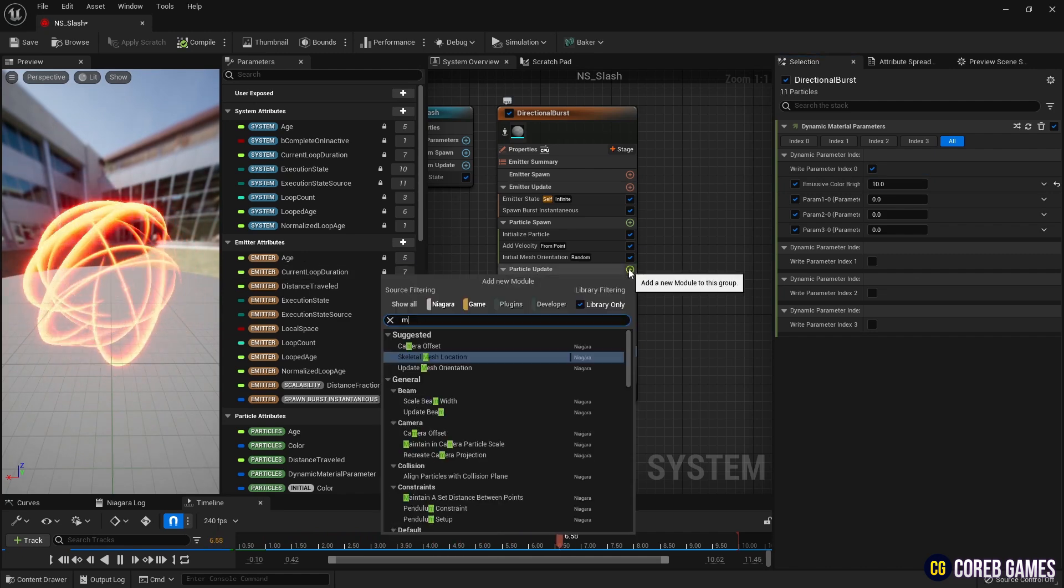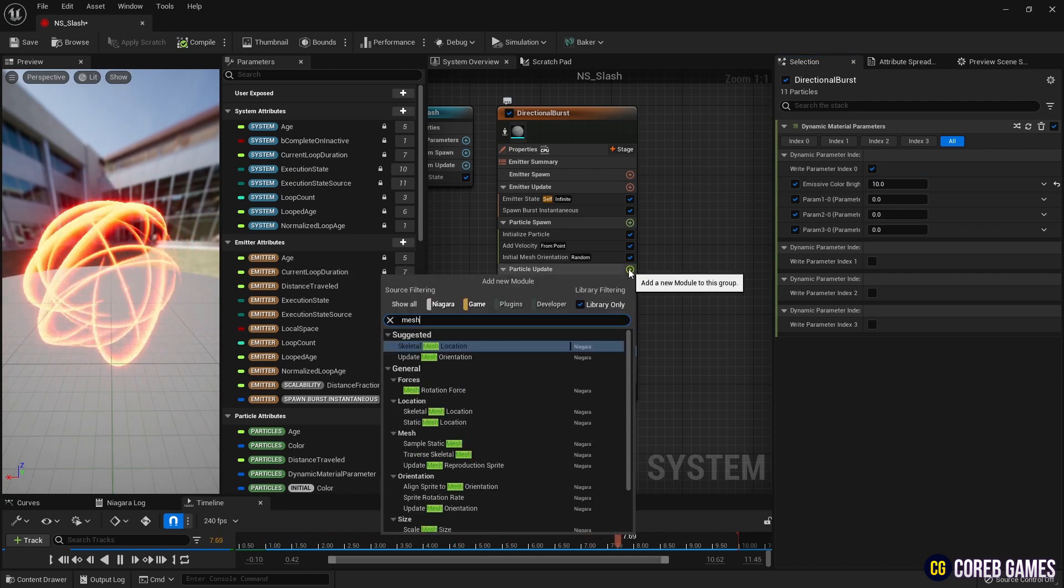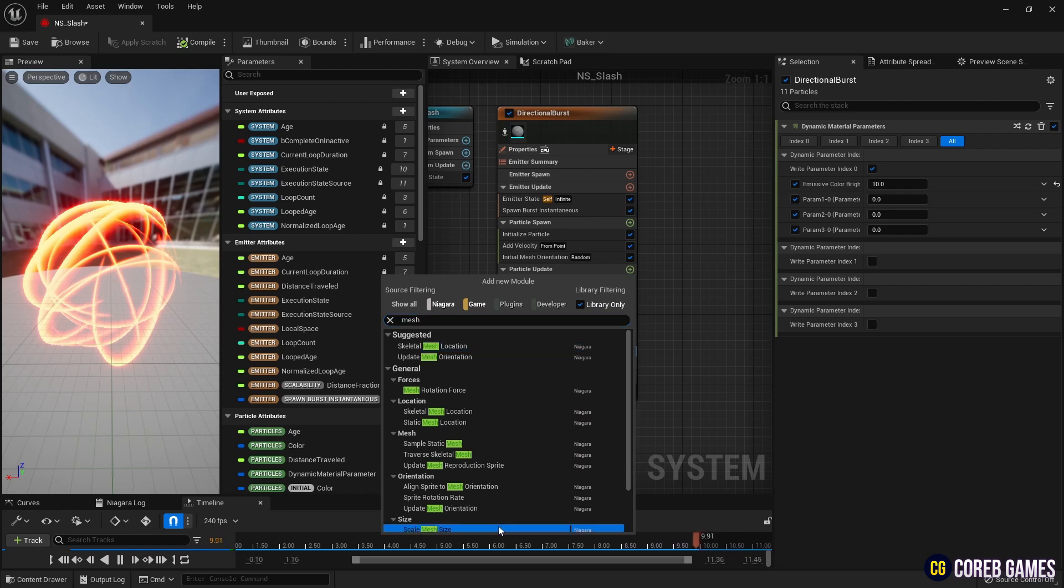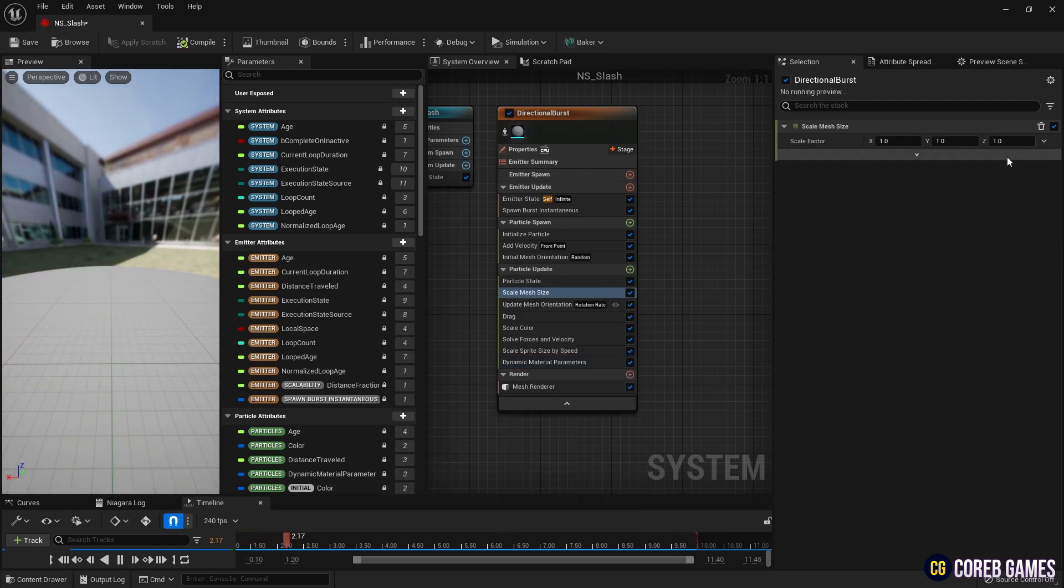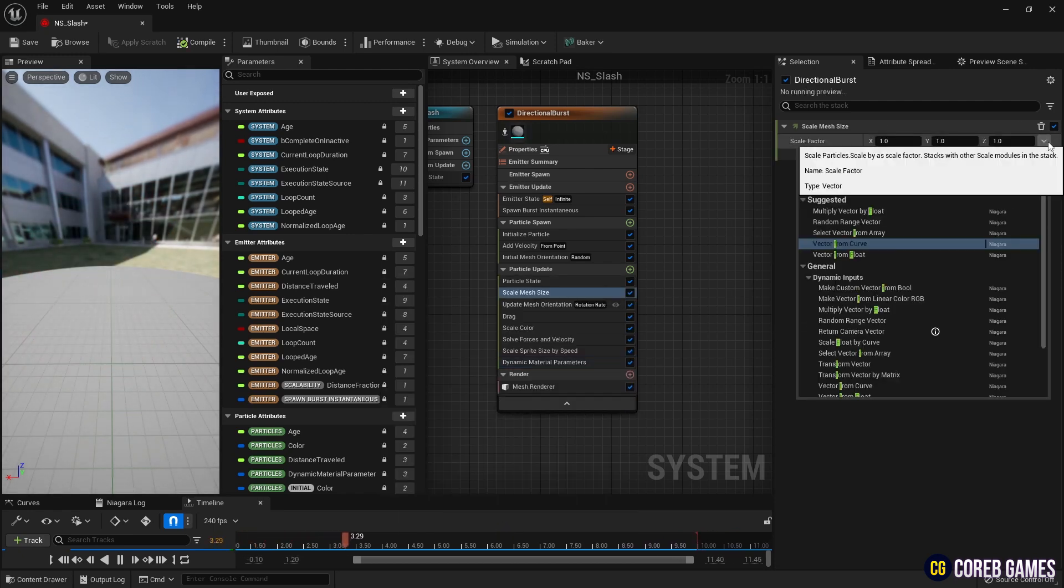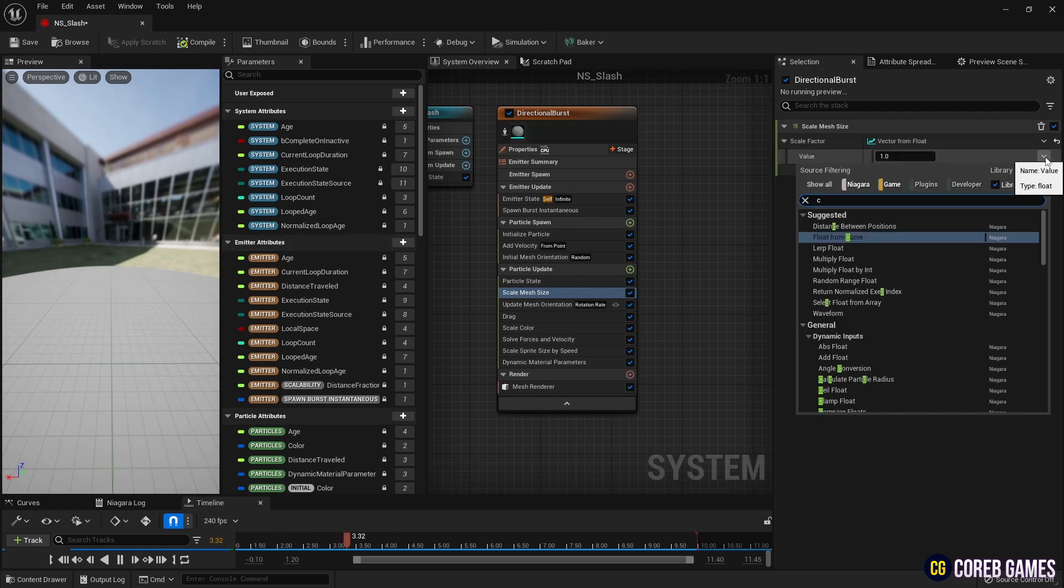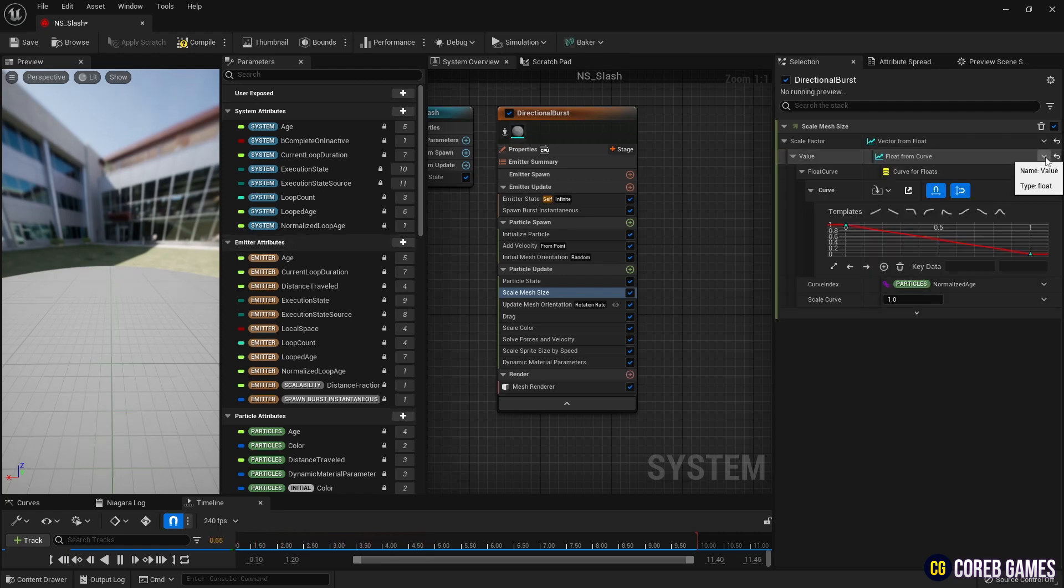To add an animation effect to the slash, add Scale Mesh Size and set Vector from Float to allow setting the overall size of the mesh. Then, set a curve to the designated float so that the slash gradually grows as it is generated.